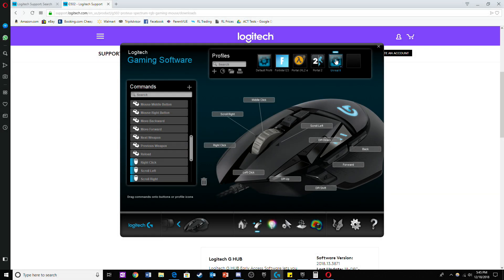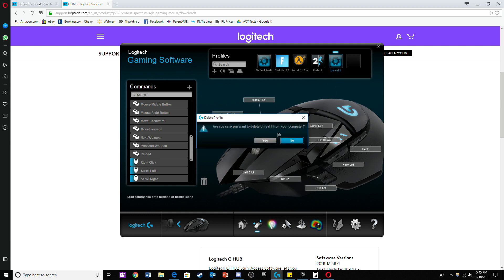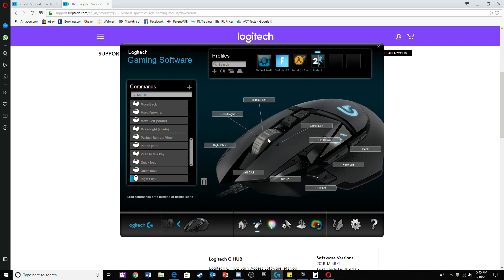Finally, if you ever want to delete a profile for a game, just click on the arrow in the bottom right hand corner and click delete.